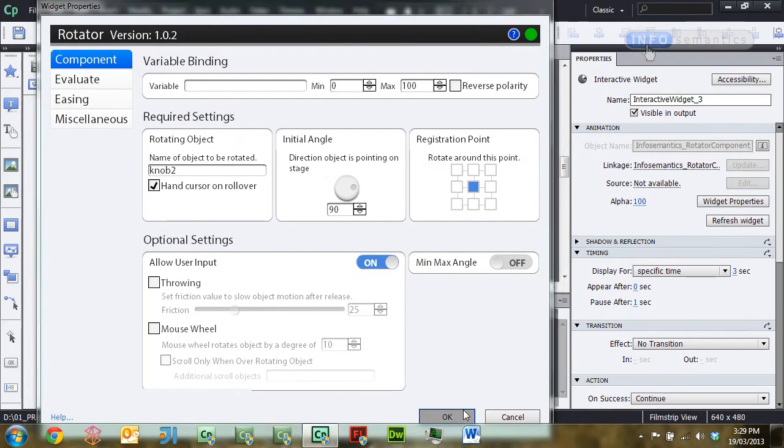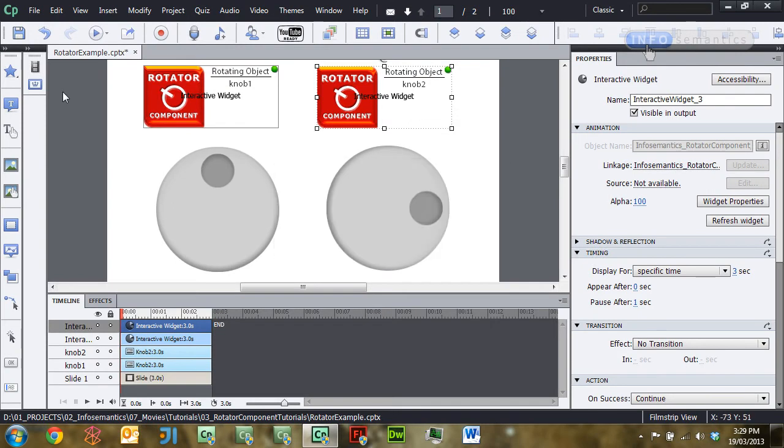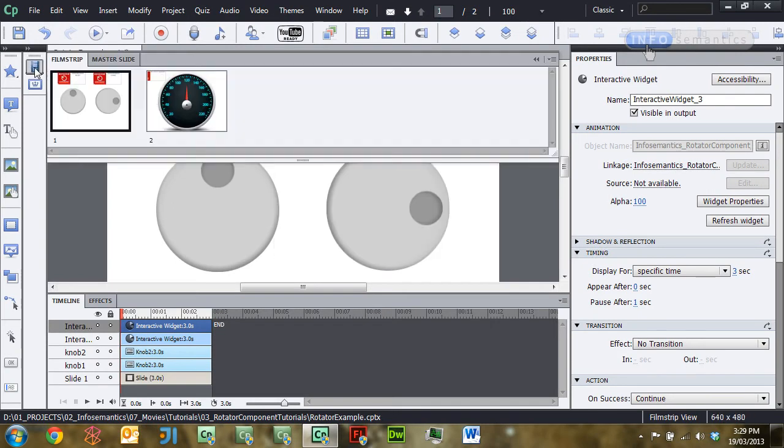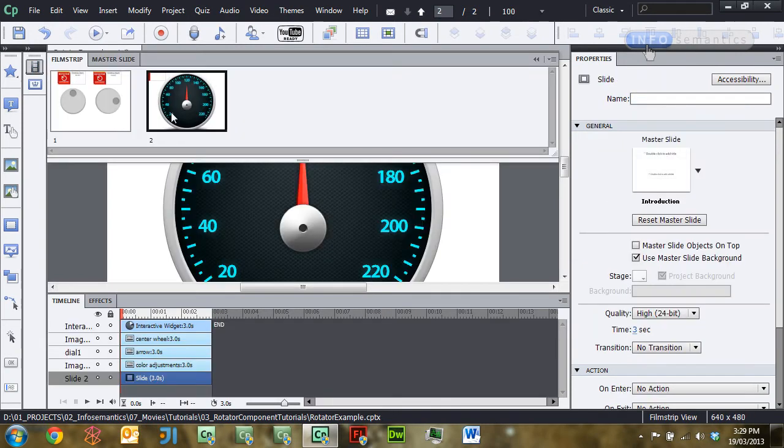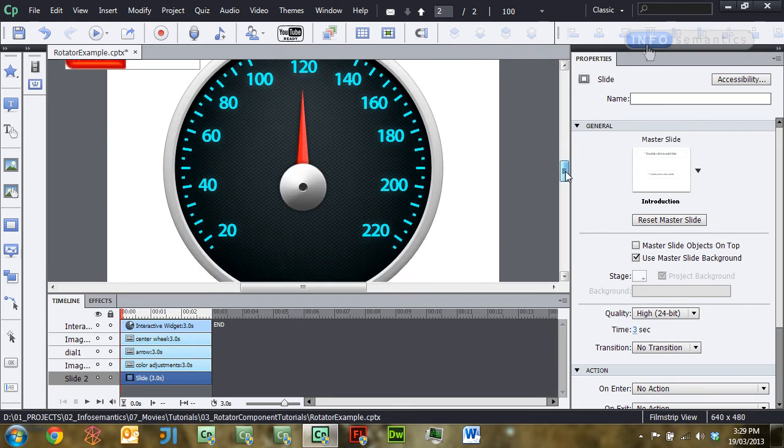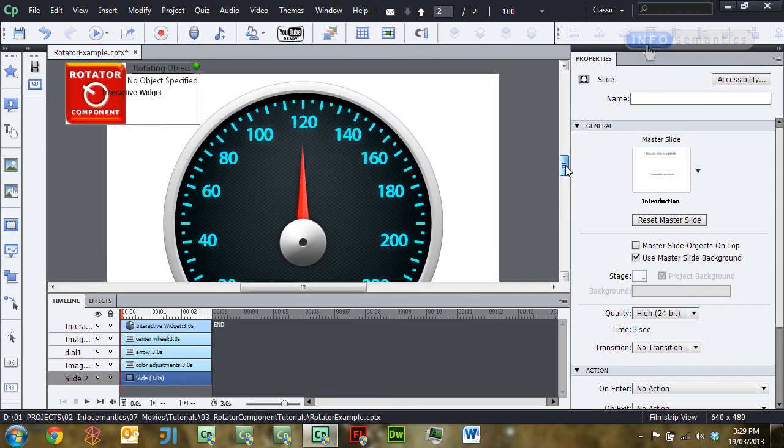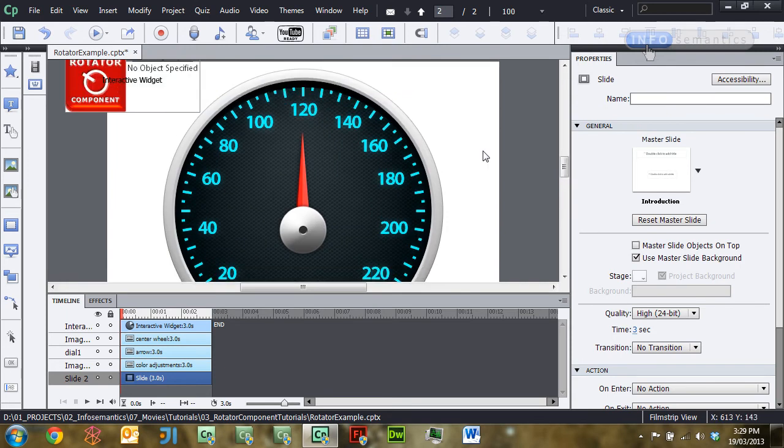Okay, let's move on to another example of what you can do with the rotator widget. Of course, knobs is a very handy thing to do with it, but also another thing that is often part of interfaces is a dial. For example, here we have a speedometer graphic from a car.